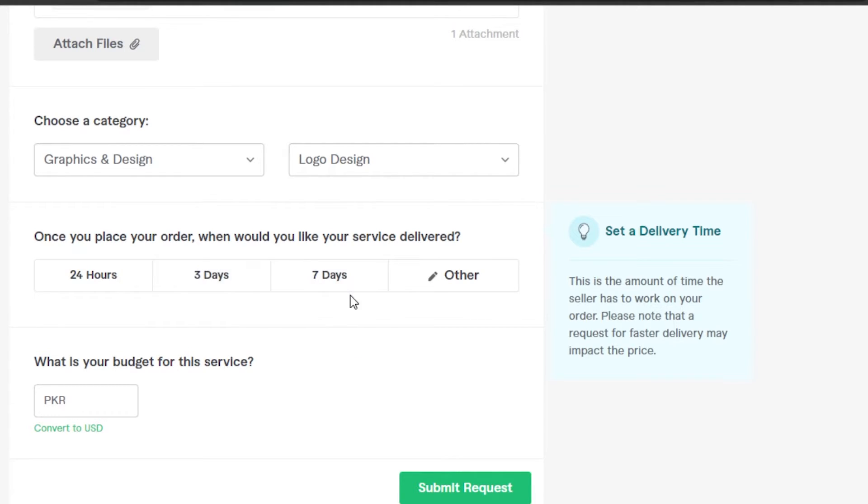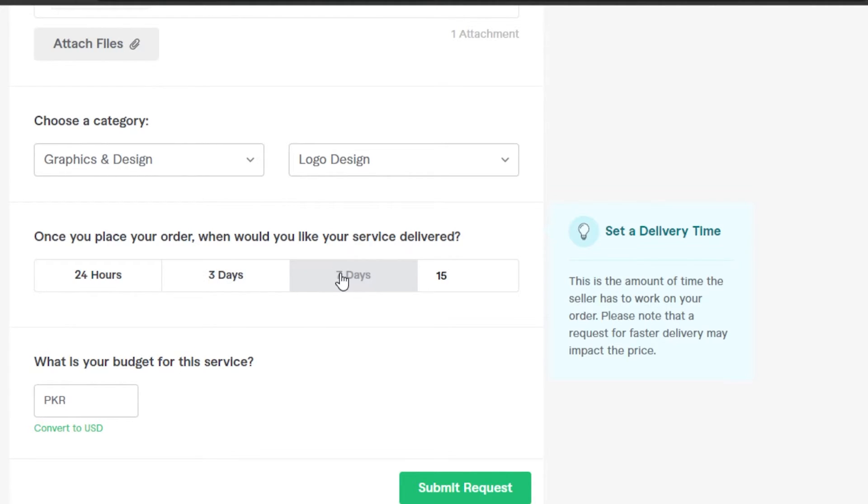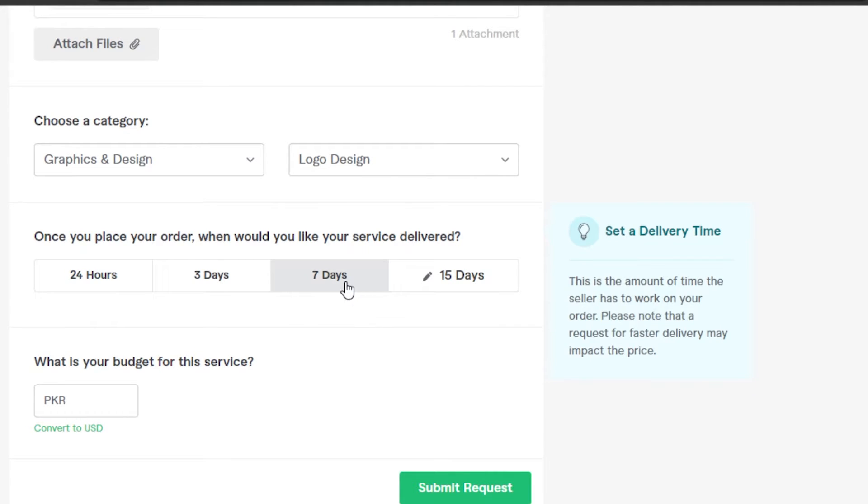We can add another, let's say I have a month, I have 15 days. It depends on you. I can just type in whatever I want, maybe one week or others. But for now, I'm gonna go with seven days. This is going to be my delivery time. This is the amount of time the seller has to work on your order.